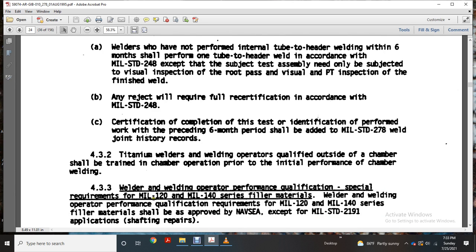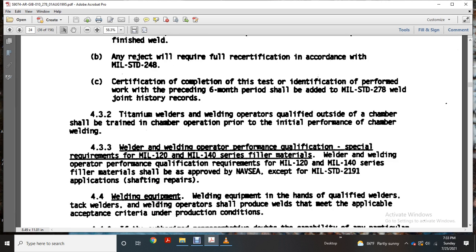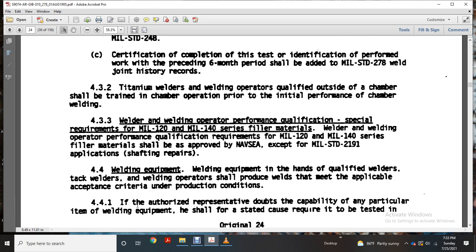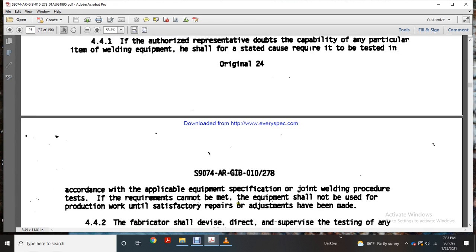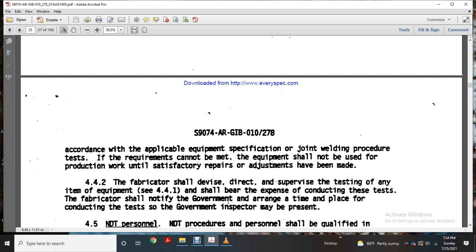Welder and welding operator performance qualification special requirements for Military Standard 140 and 140 series filler metals: welder and welding operator performance qualification requirements for Military Standard 140 and 140 series filler materials shall be approved by Navy Sea Systems Command, except for Military Standard 2191 application for shafting and repairs. Qualified welders, tack welders, and welding operators using qualified welding equipment shall produce welds that meet acceptable acceptance criteria under production conditions. If the authorized representative doubts the capability of any particular item of welding equipment, testing shall be required; if requirements cannot be met, the equipment shall not be used for production work until satisfactory repairs have been made. Fabricators shall comply with the direction to provide testing of any item of equipment per Military Standard 441.